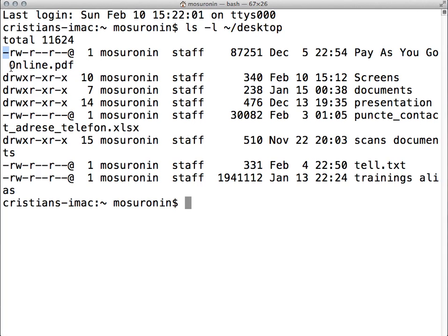The first section is actually the first character, which represents the file type. This can be only a minus sign, which represents just a regular file. It can be a D, which represents a directory. It can be an L, which represents a symbolic link — I don't have one right here. It can be a P that represents a named pipe, S that represents a socket, or B or C that represents a device file. B or C are a little bit more special because they actually represent device files depending on whether it's a character device or a block device.